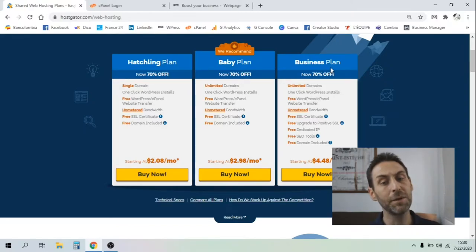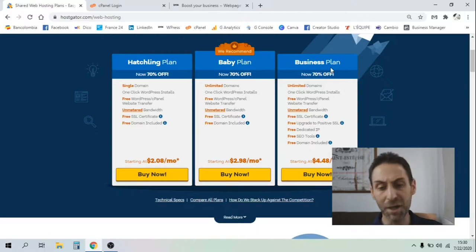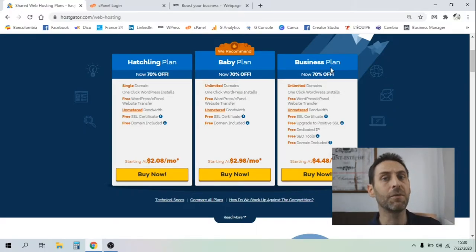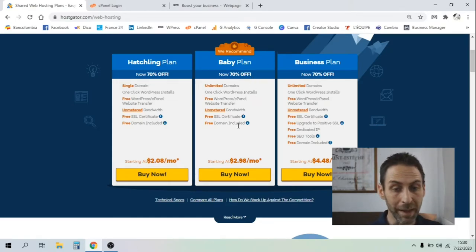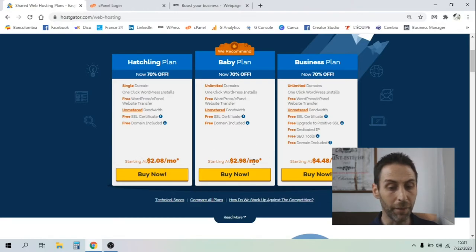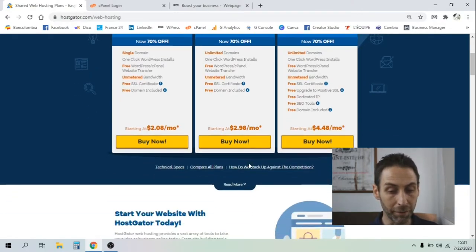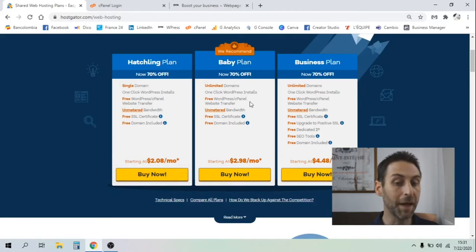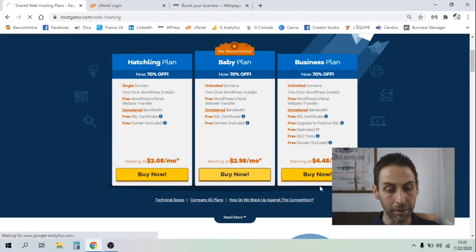The business plan is something different - it's more for agencies or if you want to host some websites yourself or for your clients. Let's have a look. Let's say we're going to play it safe. There is not a huge difference. You see, it's not even a dollar monthly difference for the baby plan and the hatching plan. So let's click on buy now.